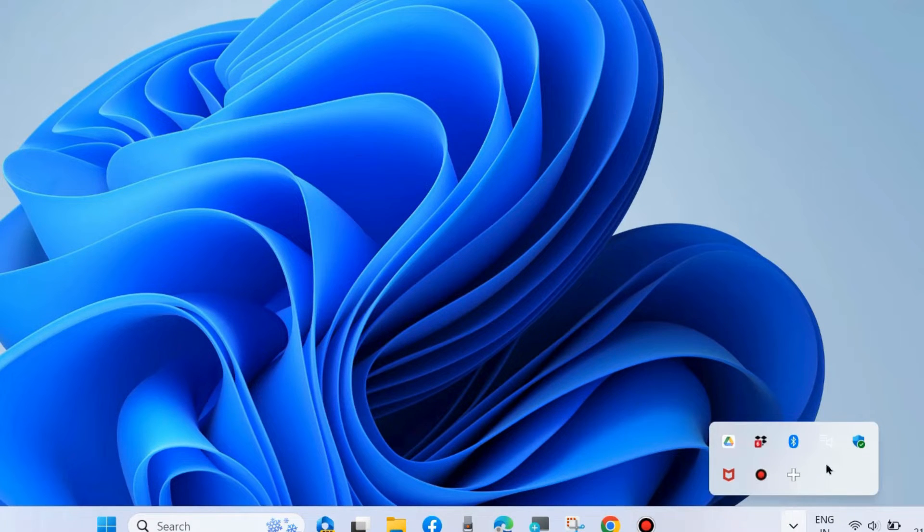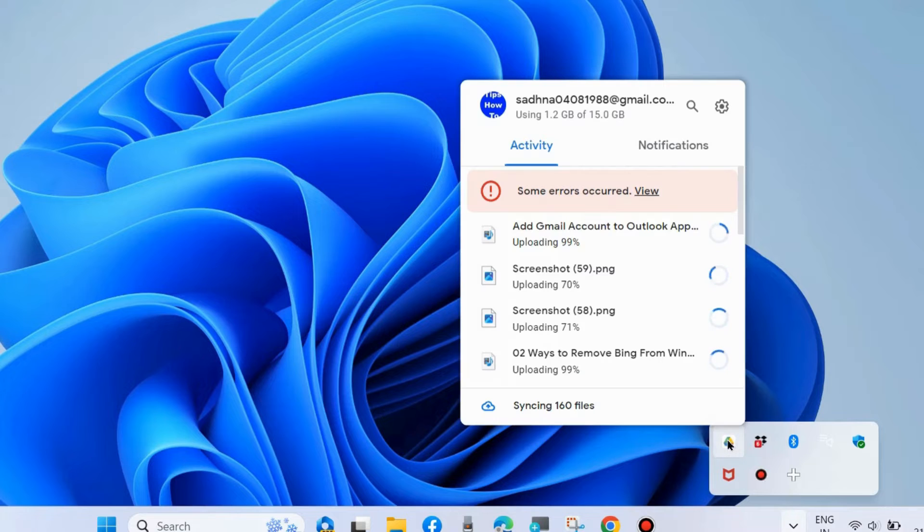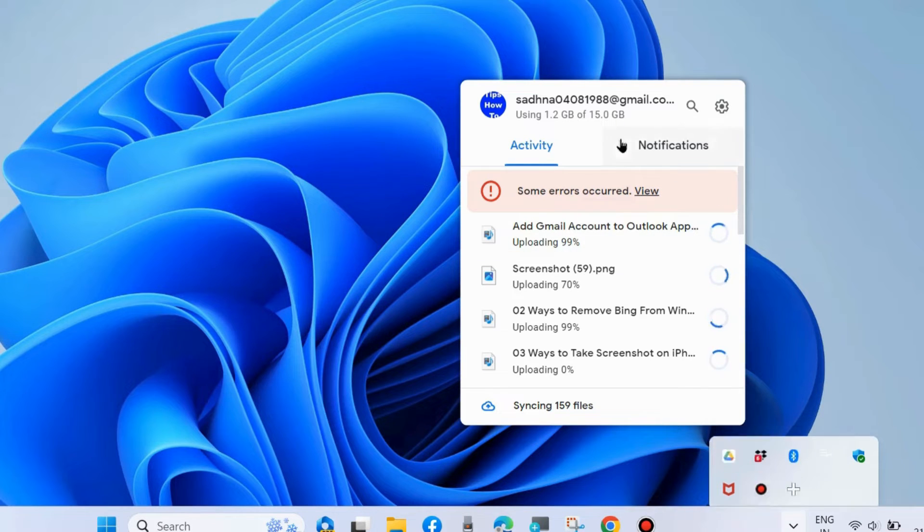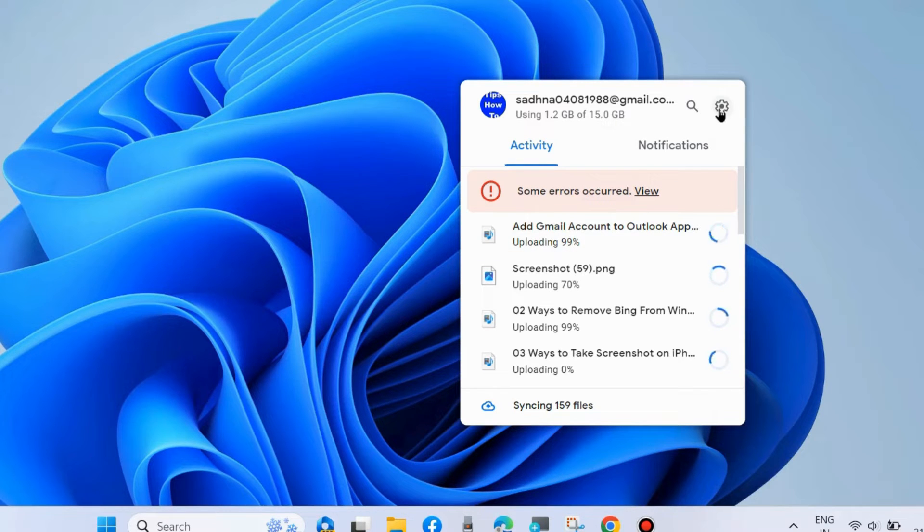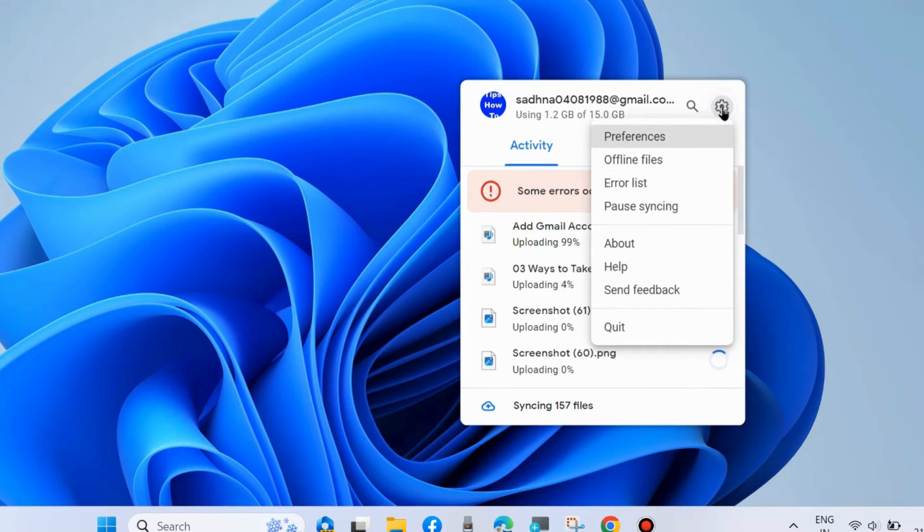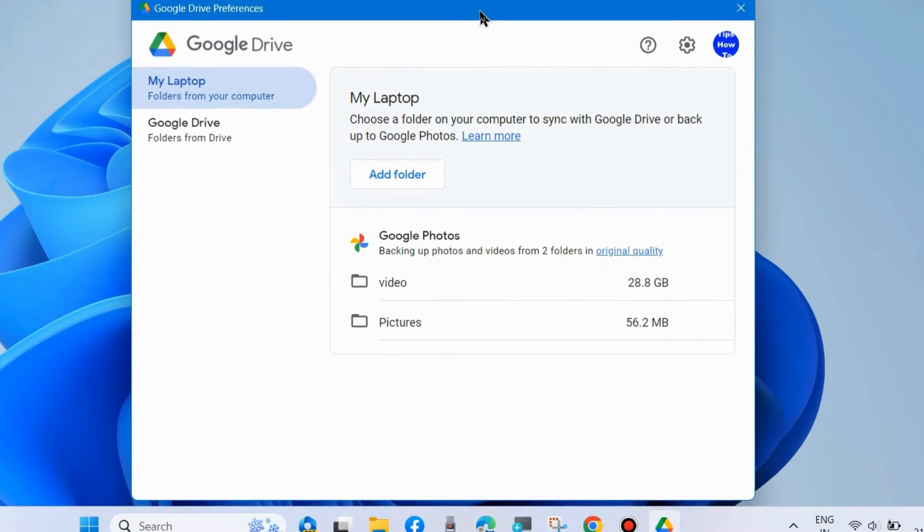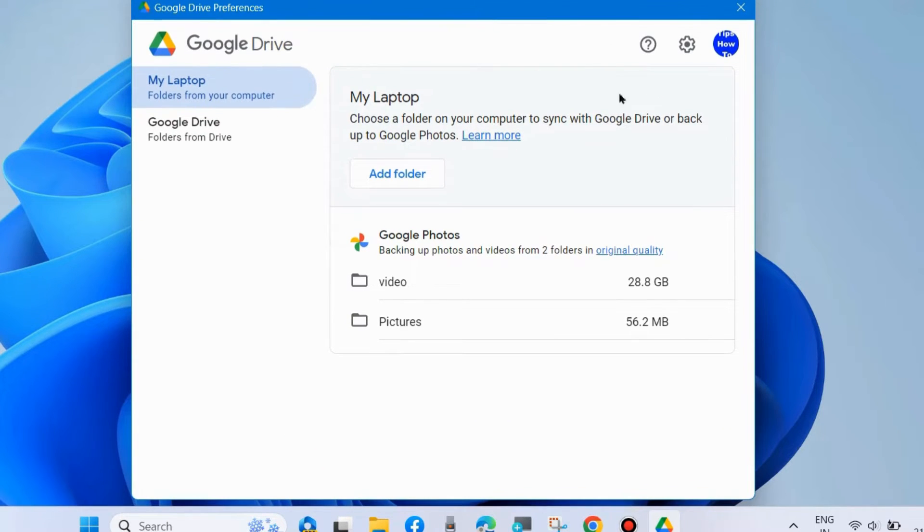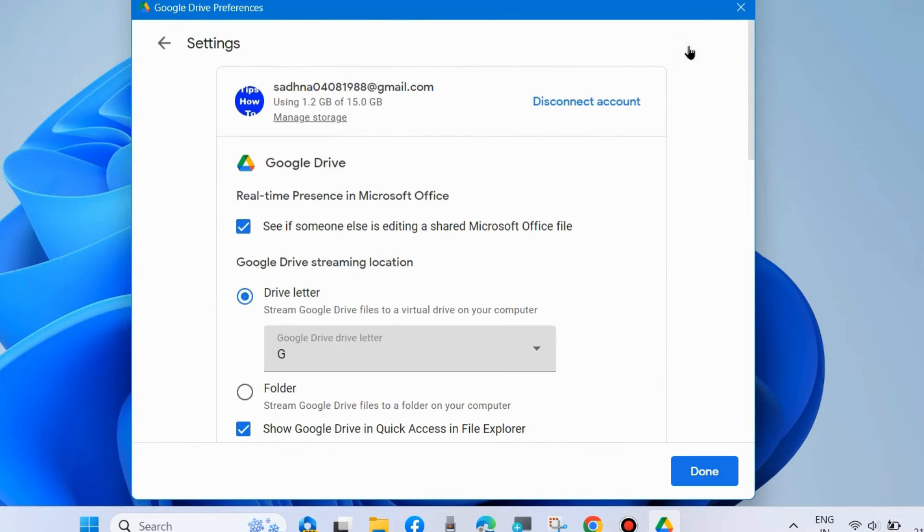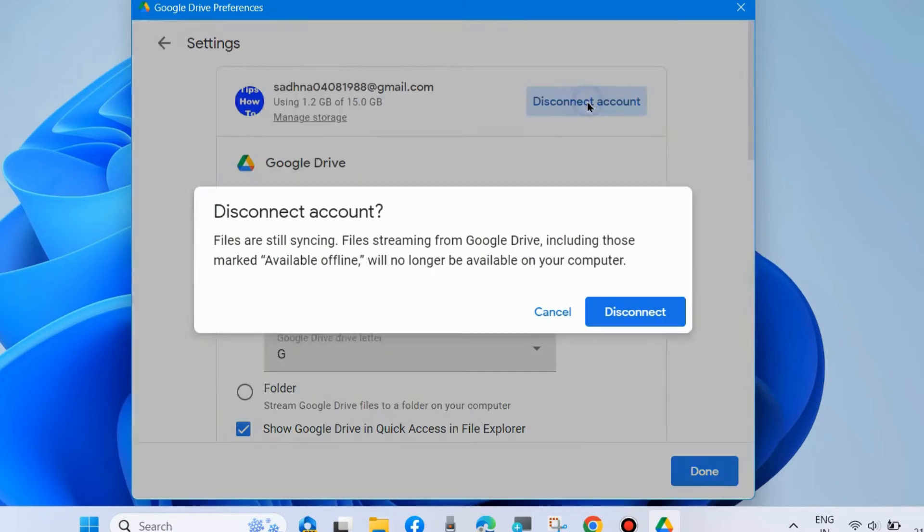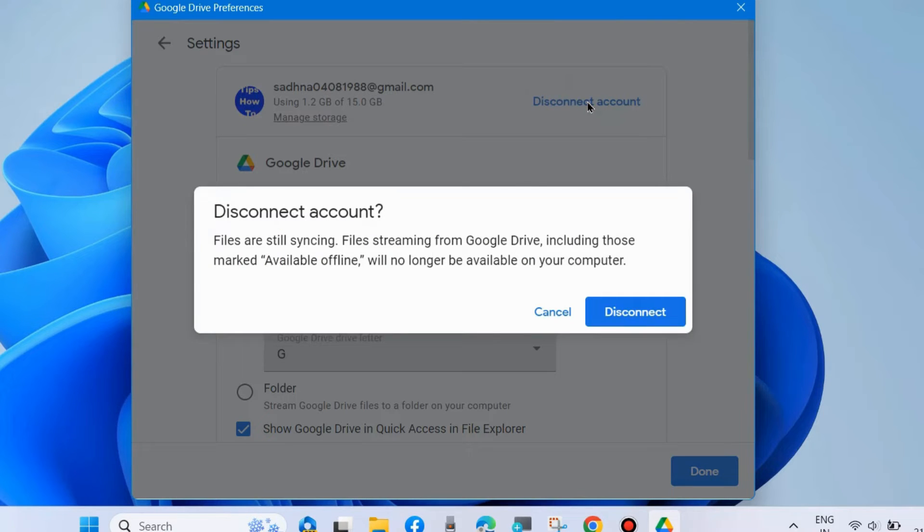go to your system tray, right-click the Google Drive icon, and choose Settings. Here, choose Preferences, then choose Settings again and click Disconnect Account. Finally, choose Disconnect.